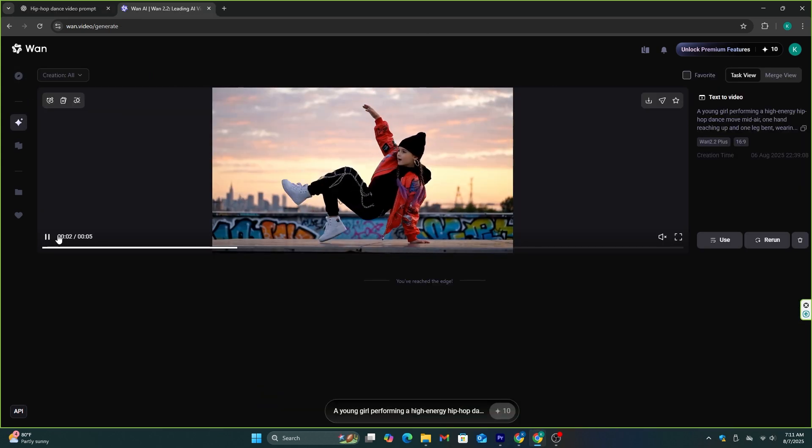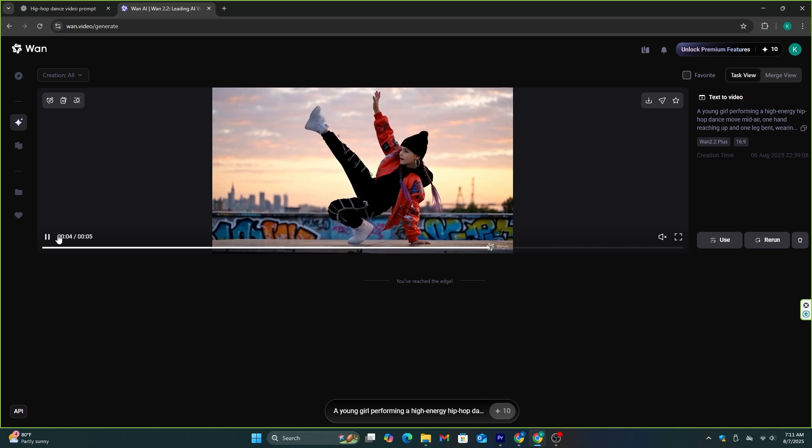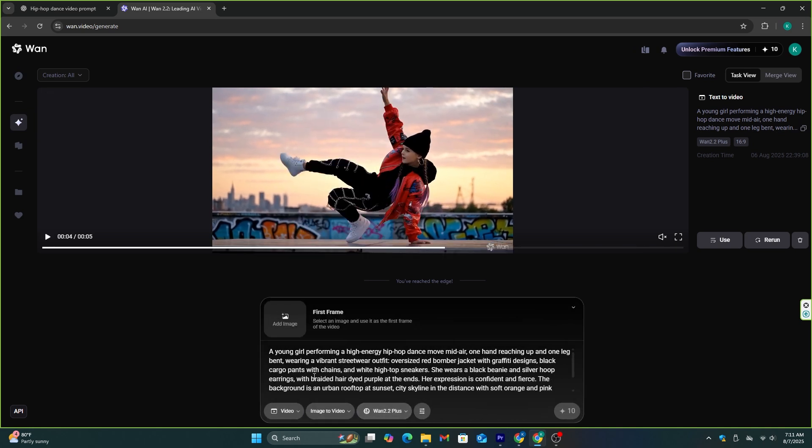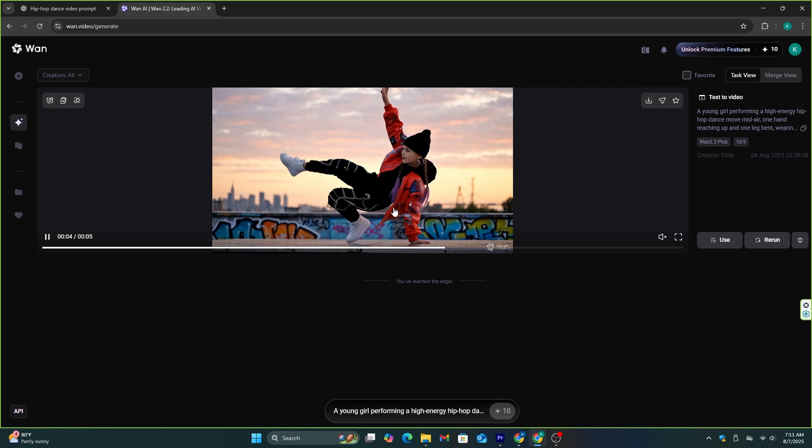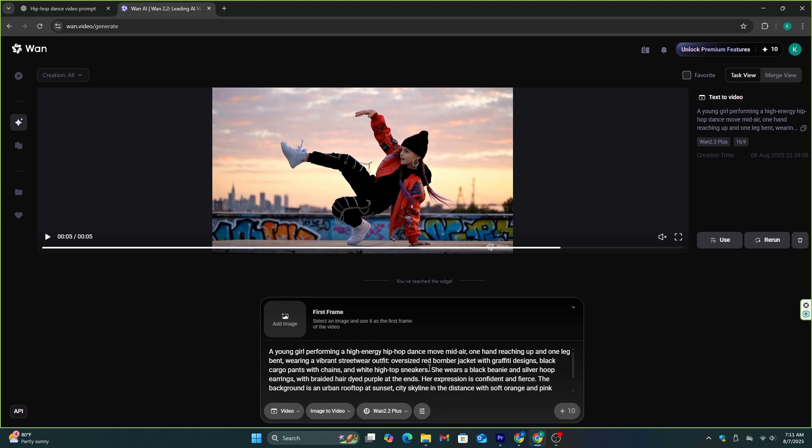It took around two minutes to complete this video, and I think this is perfect. In the prompt, I mentioned that this video should be about a young girl dancing in hip-hop style, and I also added dancing moves like hip-hop dance move mid-air, one hand reaching up, and one leg bent, and this AI has replicated this move exactly as I described. And I wanted her jacket to be oversized red bomber jacket with graffiti designs, and as you can see here, it's also exactly as I described.